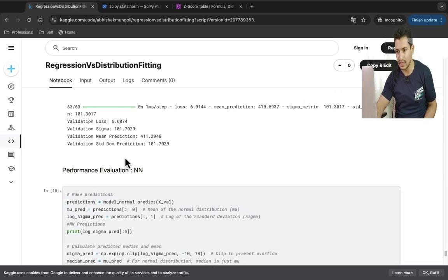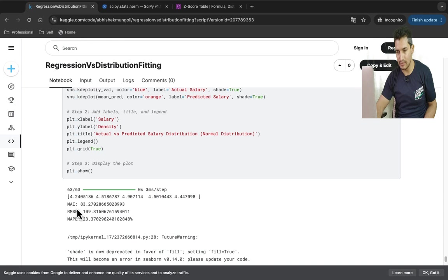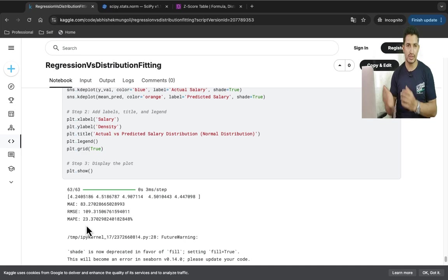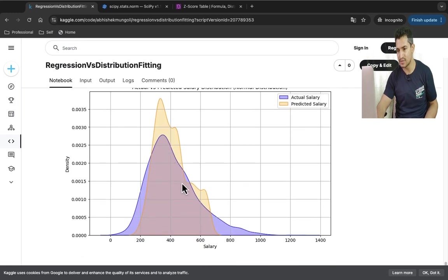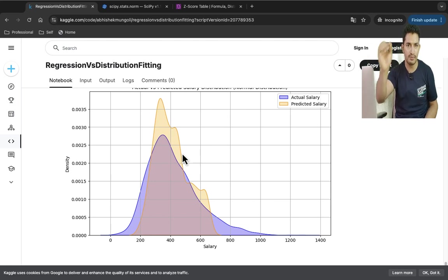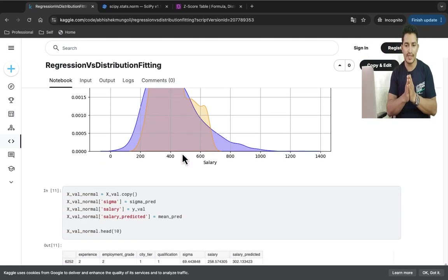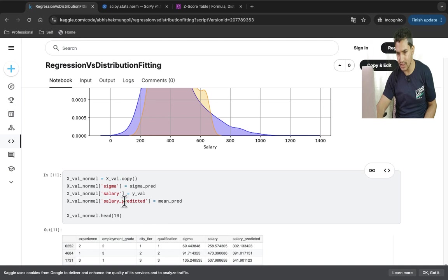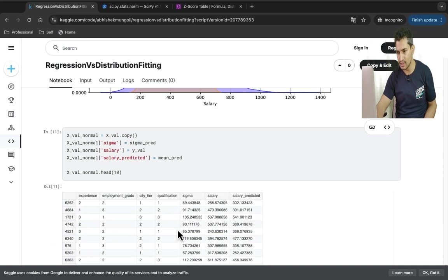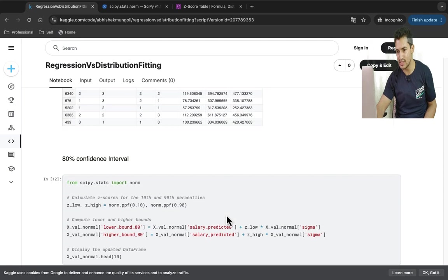The metrics are very similar to regression: mean absolute error is 83, RMSE is 109, MAPE is 23. The losses are comparable, but the advantage here is we now have the parameters of the distribution — mu and sigma. In the prediction I used a point estimate of the mean, but I also have sigma, which allows me to answer questions around confidence intervals or probability lying between a range.